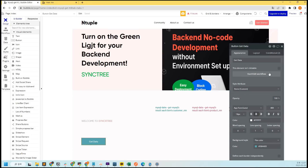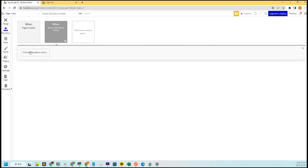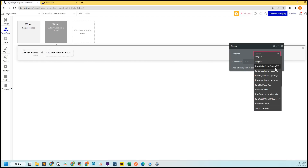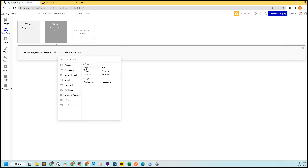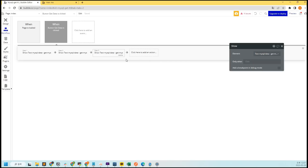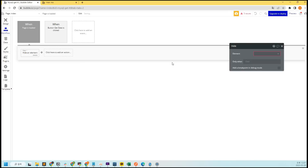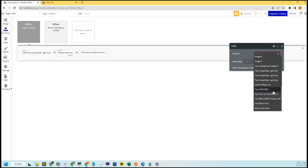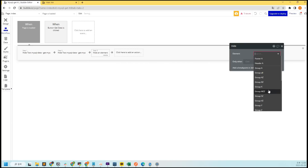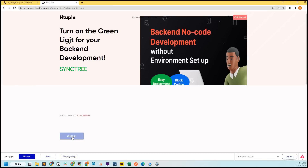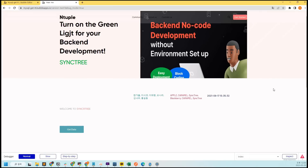We will add actions that appear when buttons and pages are loaded in the workflow. If you need a detailed explanation of Bubble, please refer to the Gags Deluxe Sinktree video on the Sinktree YouTube channel. Now, only testing remains. When you click the preview button in the upper right corner, you can easily view the values of the DB table.